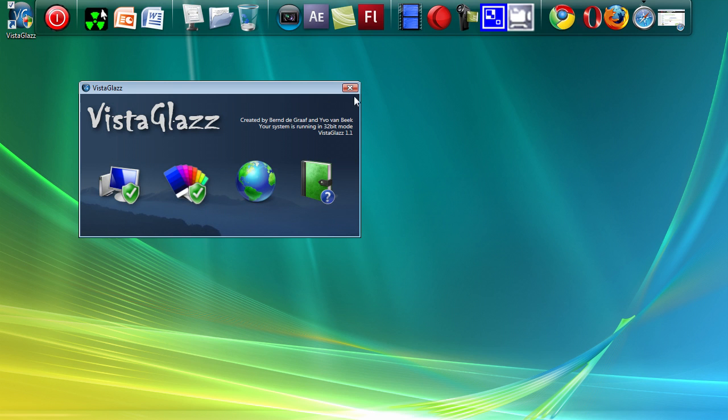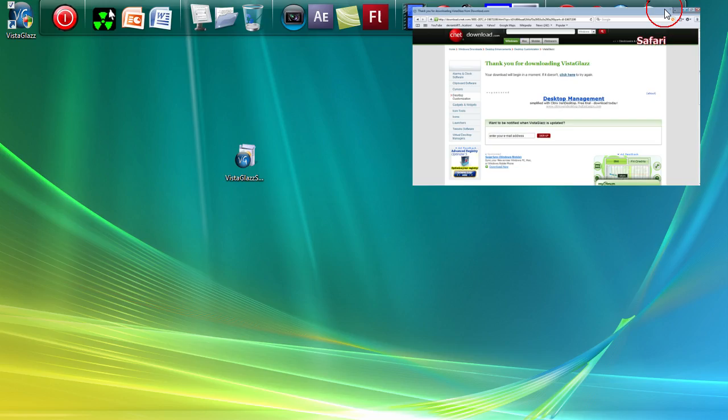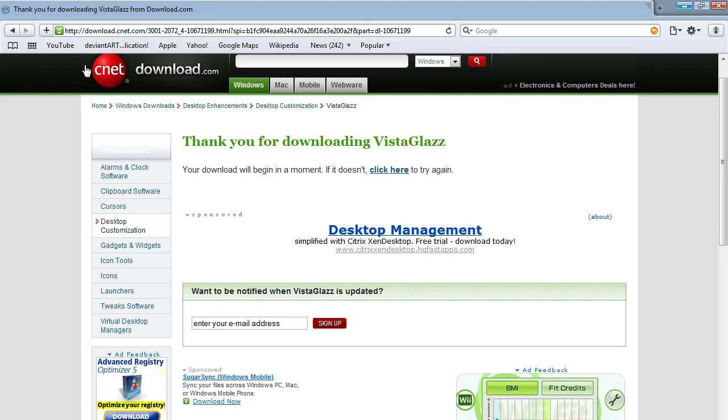Once you have that, close this and go back to your internet browser. Go to deviantart.com.